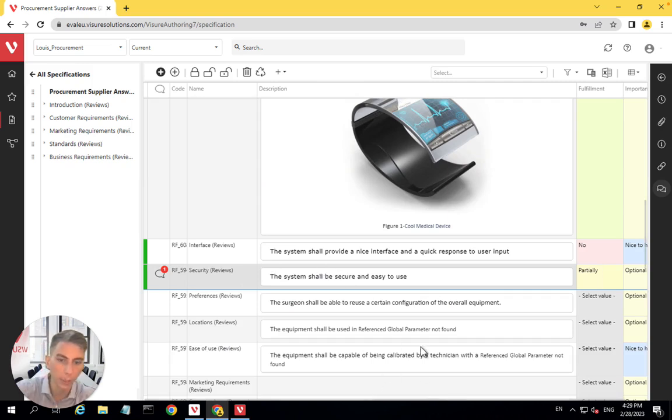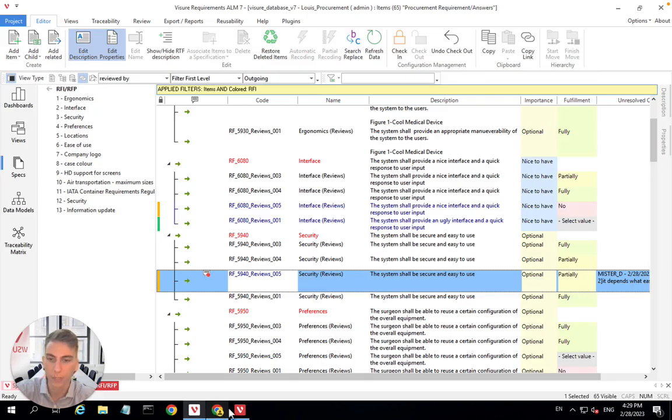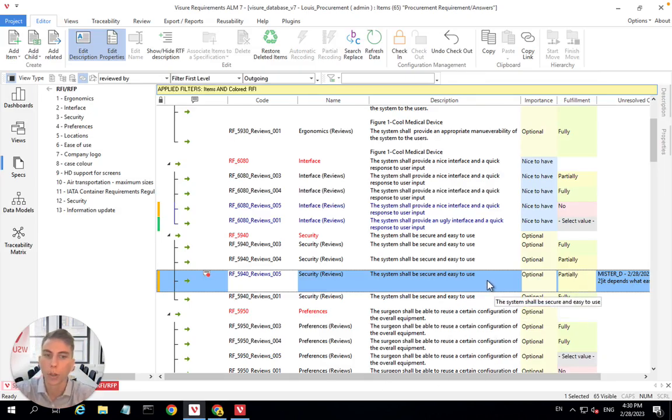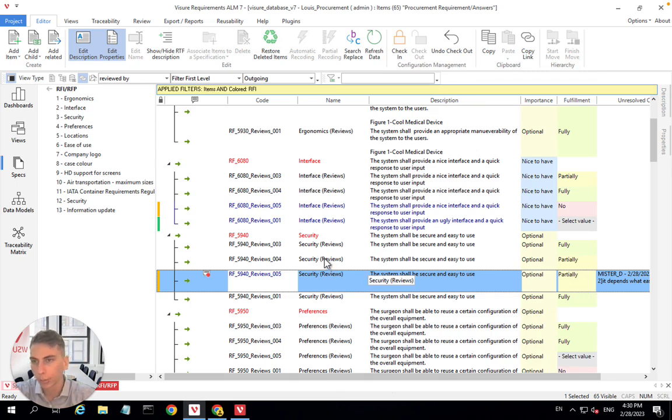You see that you can have access only to your own specific answers. So you can have a good comparison on what the suppliers answered.